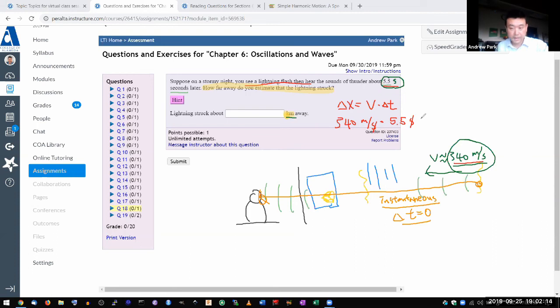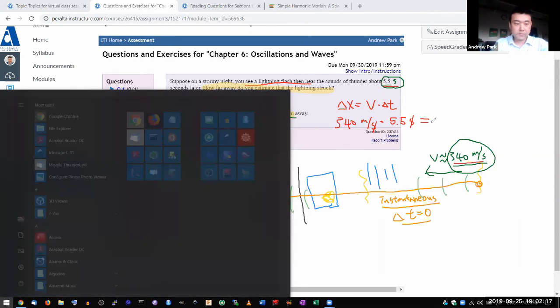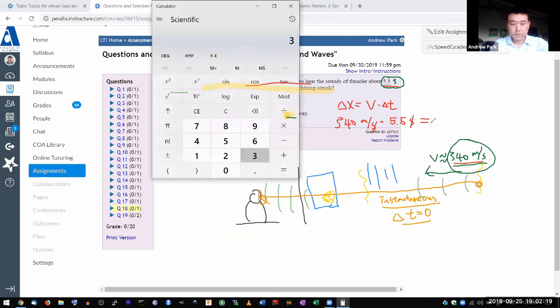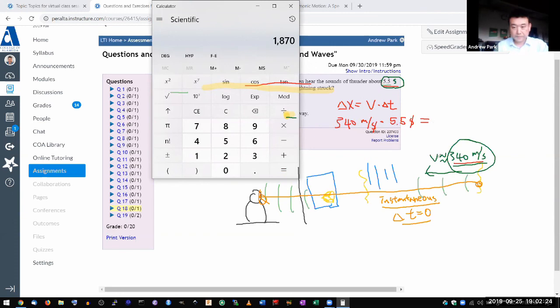340 meters per second times 5.5 seconds. Seconds cancel out. I can't do that one in my head. Let me pull out a calculator. 340 times 5.5 is 1870.